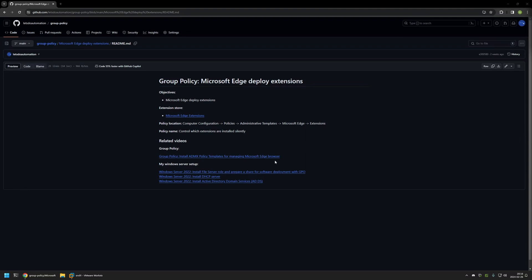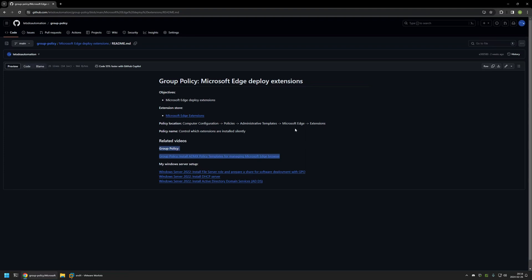Also in the bottom of the page you can find more of my videos that are related to this topic. For example here you can find videos about my Windows server setup and there is also a video about installing policy templates for managing Microsoft Edge settings via Group Policy.